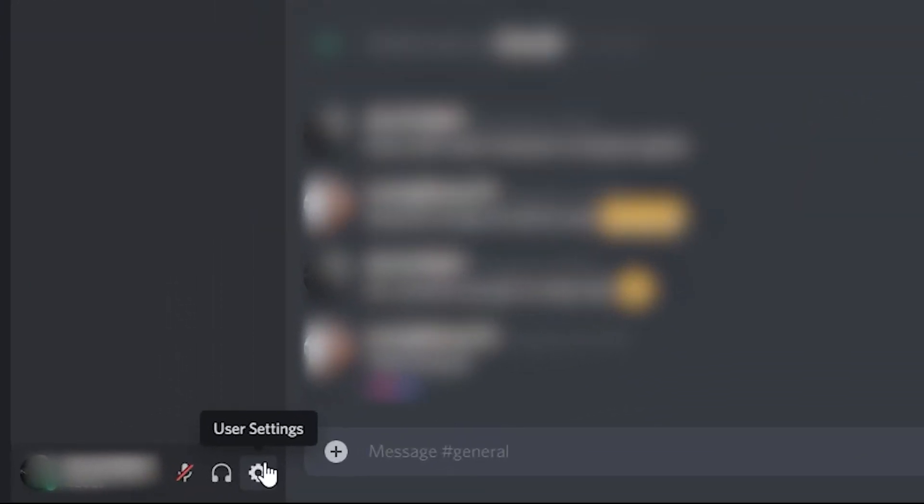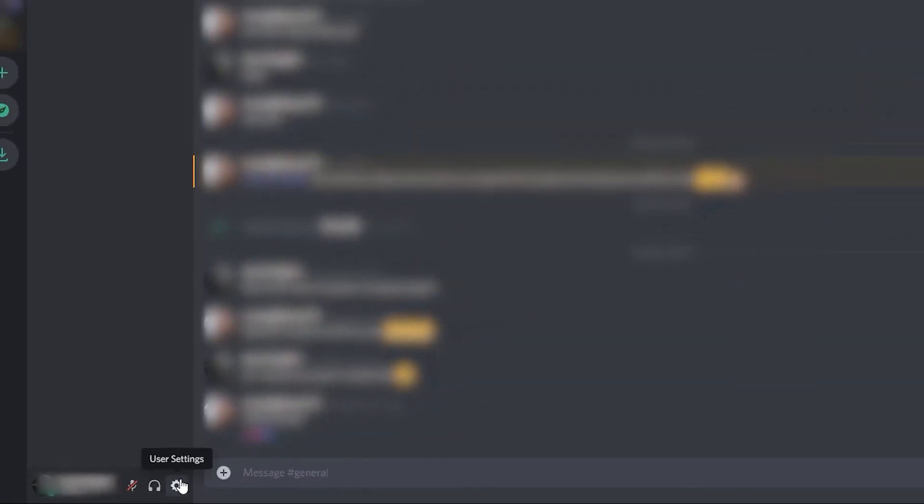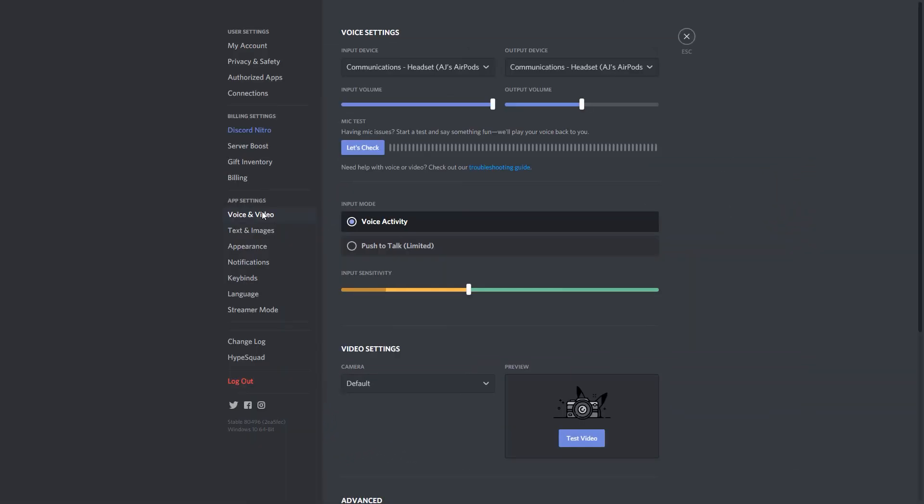Discord settings are a bit more simplistic. It could be found by clicking the settings gear and then voice and video settings. There are two selection boxes at the top for input and output devices, a levels control for each, and a microphone test that will echo back to you anything you say during the test.